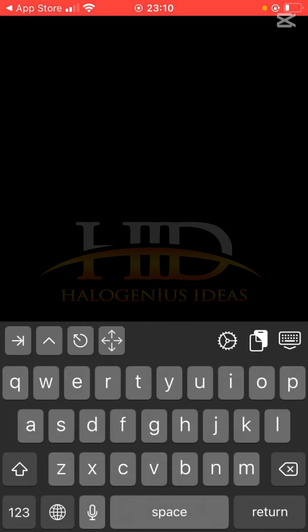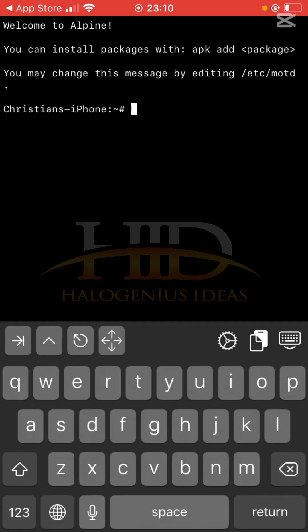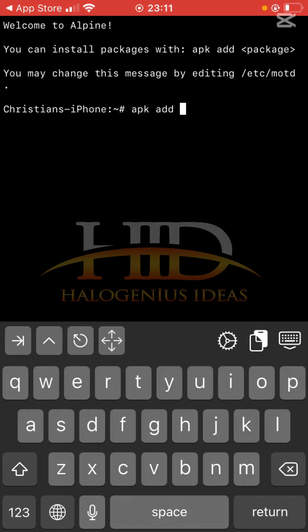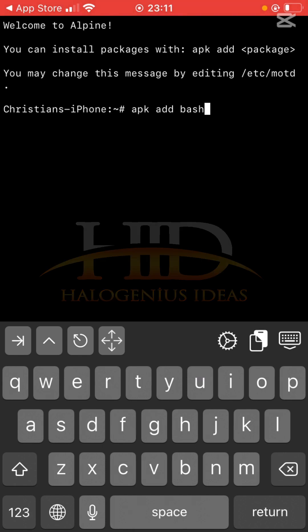apk add bash. This will install bash on your device. I have bash on mine already, so I'll just move on.